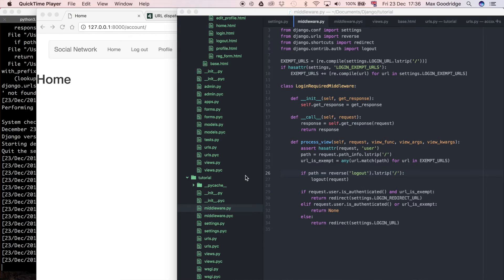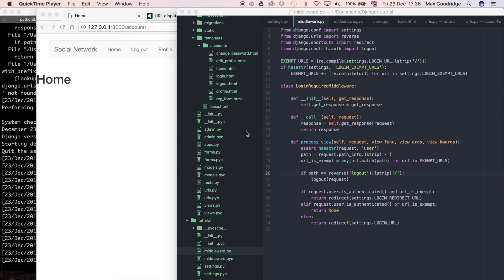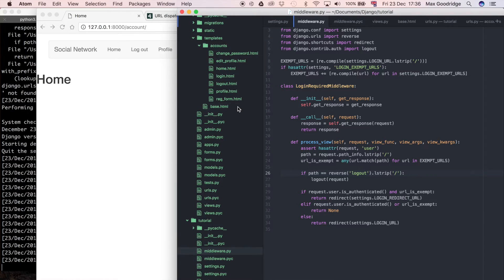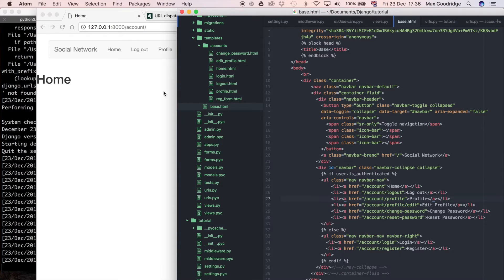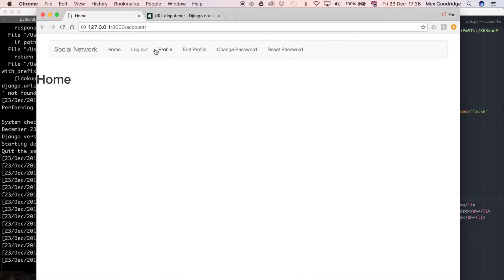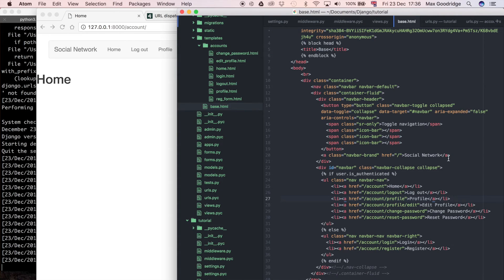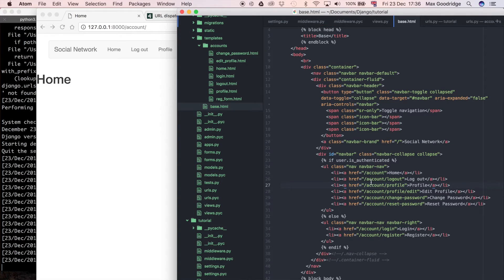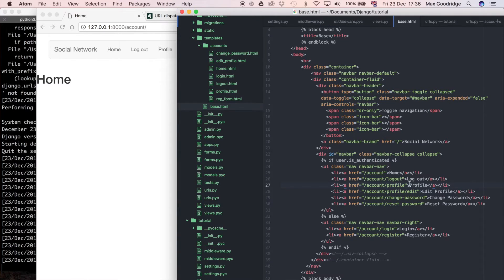So let's go and look at a place where there's links. So I can do that by going to the base.html, which if you remember is where we have this bootstrap navigation bar defined. And there's lots of links here. So these are the links for the navigation bar, you can see we've got a home button here and a profile button.